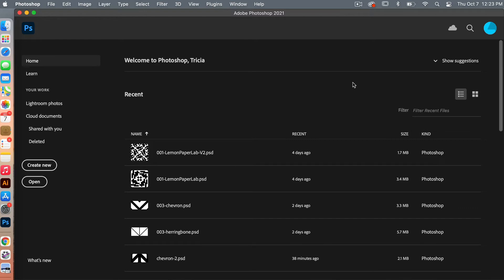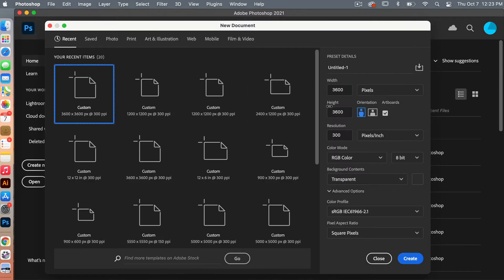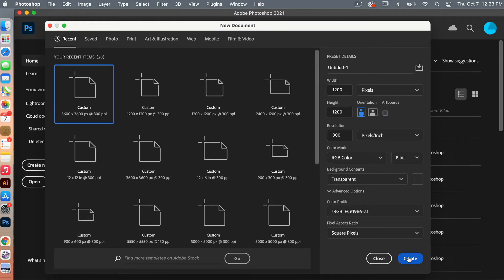To get started let's go ahead and create a new document. We'll click on Create New. For this tutorial I'm going to use the size 1200 pixels by 1200 pixels, then we are going to deselect Artboards. Set the resolution to 300 pixels per inch, background contents are transparent, and then we'll go ahead and click on Create.